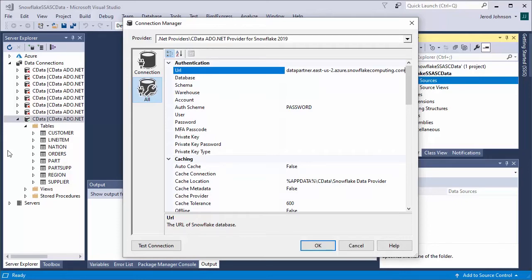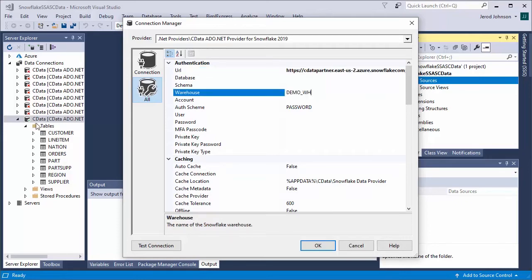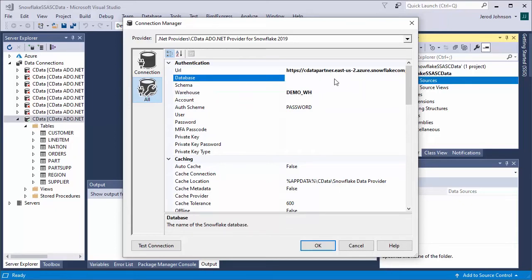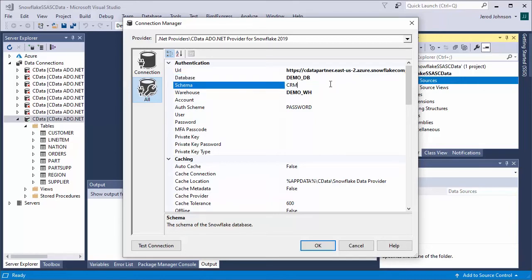To connect to Snowflake, set URL to the URL of the Snowflake instance. Set Warehouse to the Snowflake warehouse. Optionally set Database and Schema to restrict the tables and views exposed. Set Account to your Snowflake account, and set User and Password to your Snowflake credentials based on your auth scheme.